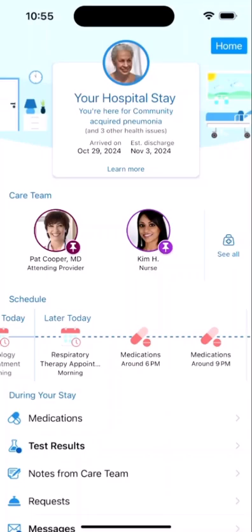Now you know how Bedside and MyChart can help you keep on top of your hospital stay and communicate with your care team. Thanks for taking the tour of Bedside. If you have more questions, feel free to ask your healthcare providers.